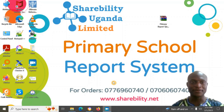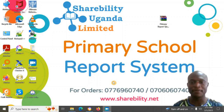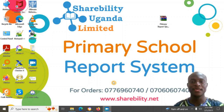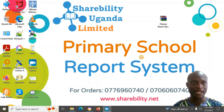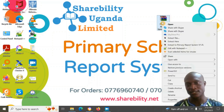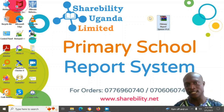Hello, welcome to this simple tutorial about the Shareability Primary Report System. I'm Roger, and we are going to get straight into it.